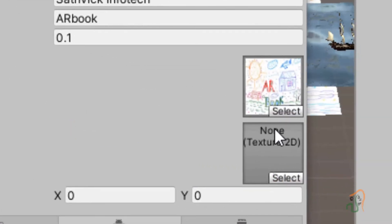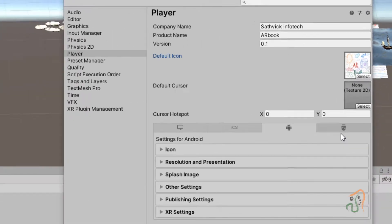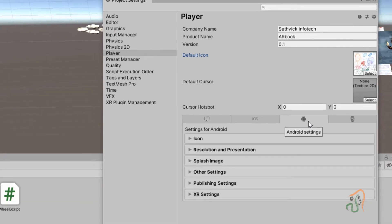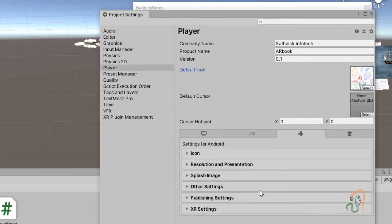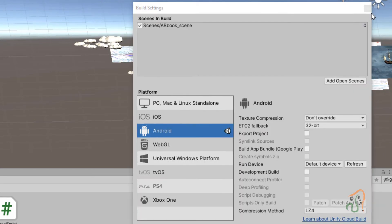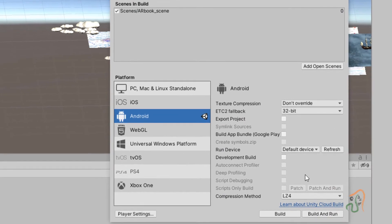So this cover page image itself is used as the icon. After using it as the icon, we have given the name and also the product name. With this set, now let us close this player setting.